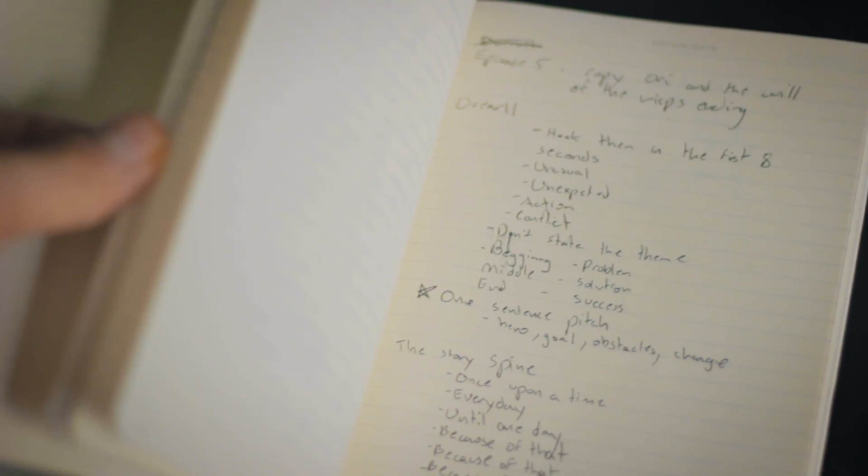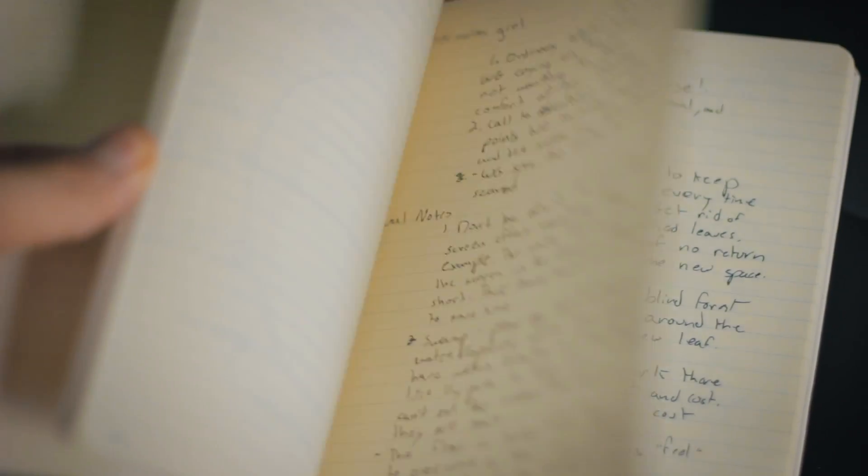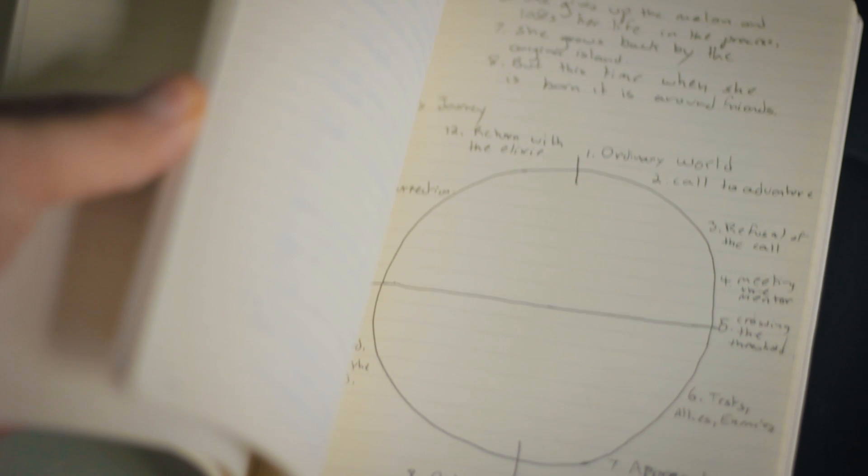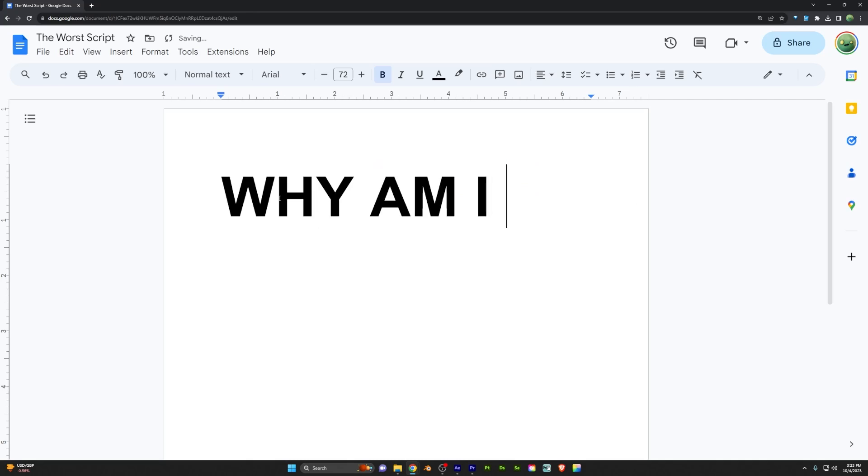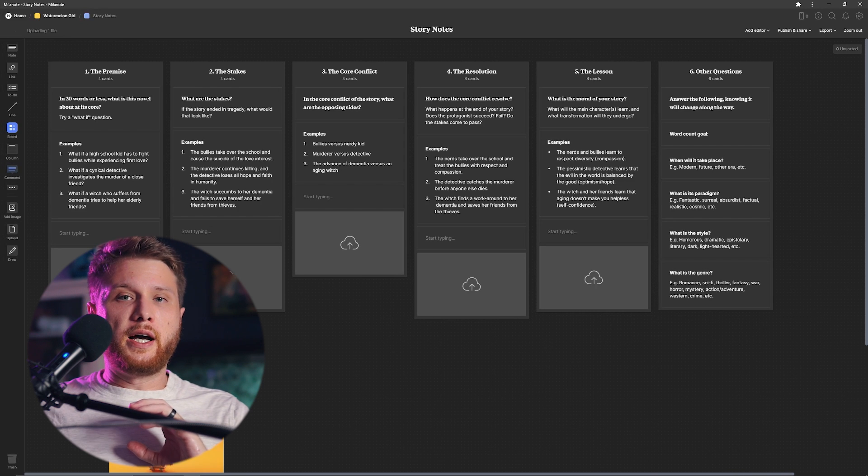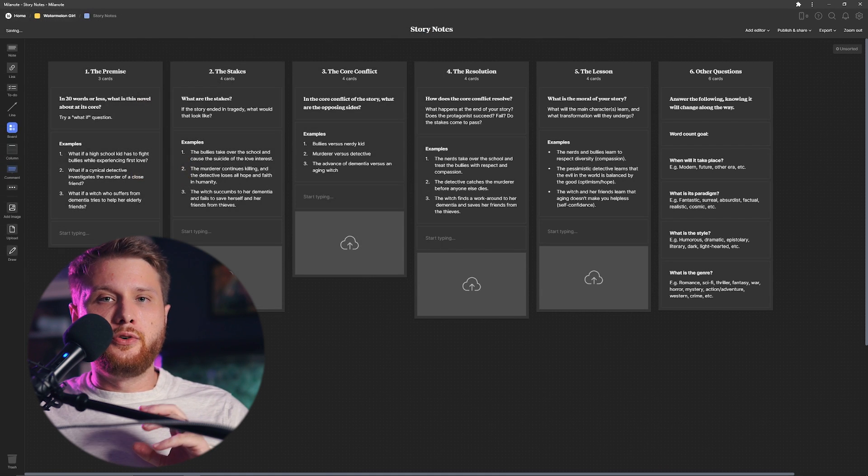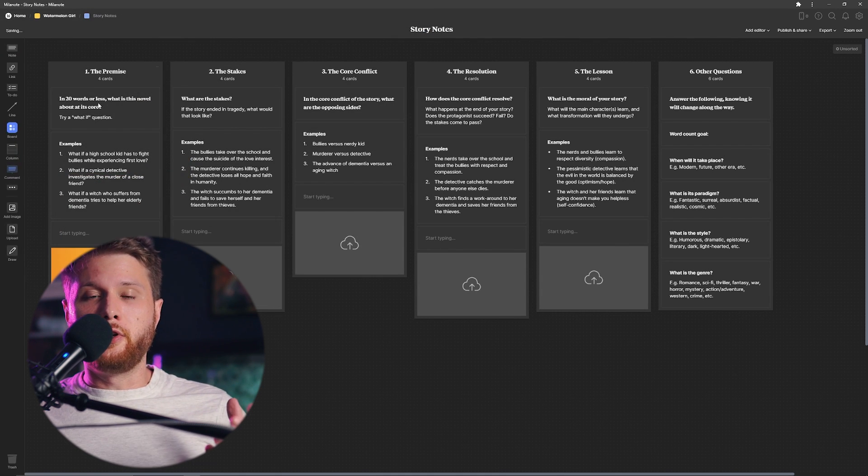In the case of my project, I'm doing a short film that tells a story, so I need to plan out the story. For me, I'm a little too scatterbrained to sit down and just write everything out in Google Docs.